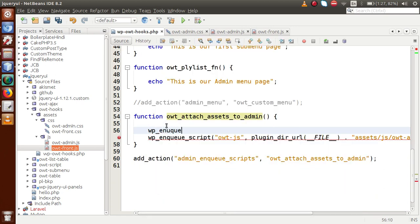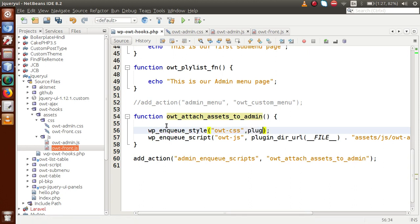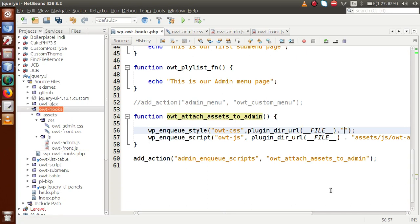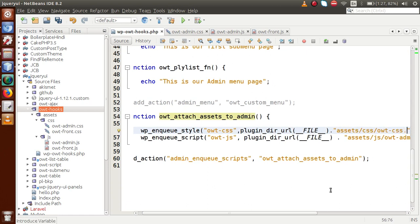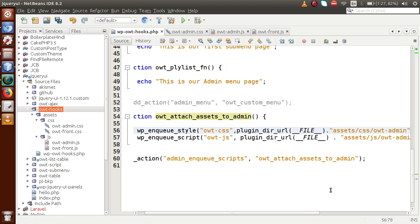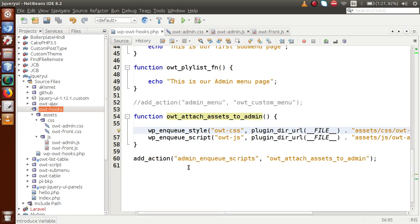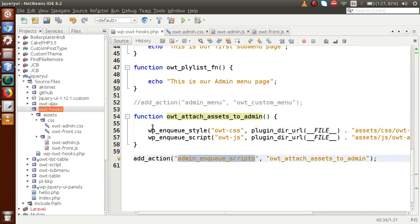We also need to attach a CSS file. For that, we use wp_enqueue_style — this is the function for attaching stylesheet files. We pass the ID of the file, let's say OWT_CSS, then pass the path of the CSS file using plugin_dir_url with double underscore FILE, which gives the path up to the OWT-hooks plugin folder. Then we navigate into assets/css and attach OWT_admin.css. This is for the admin section.